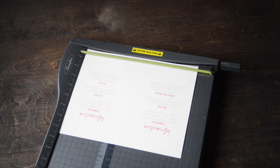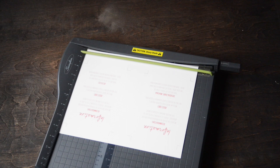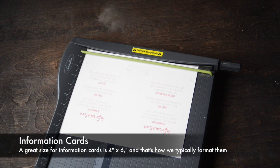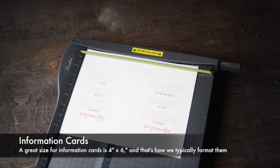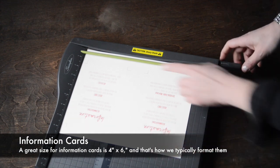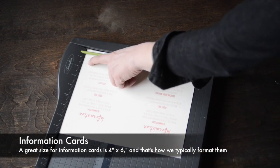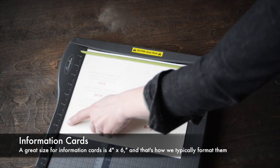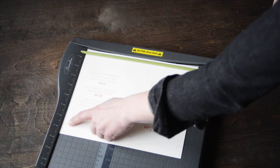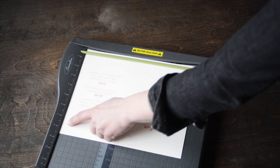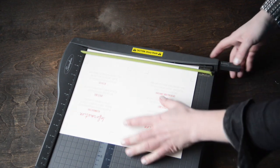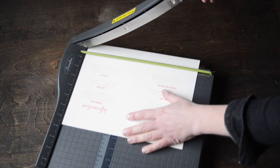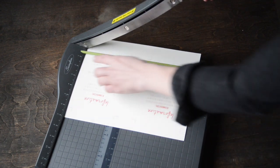Now I'm going to show you how to cut your information cards. They're going to be four by six instead of five by seven, so we're going to cut them a little bit smaller than the invitations. We made it easier on these so you can see the crop mark when you get close to the blade.